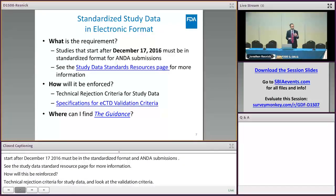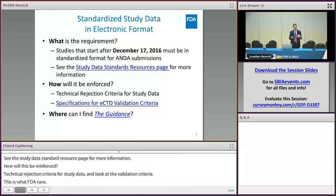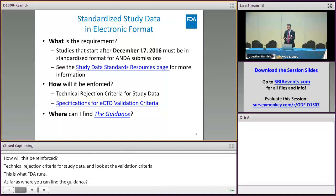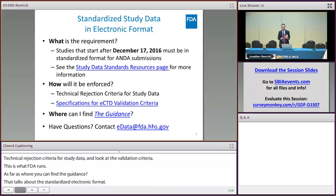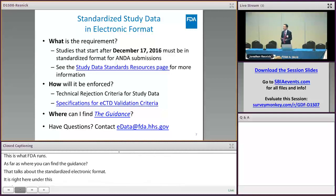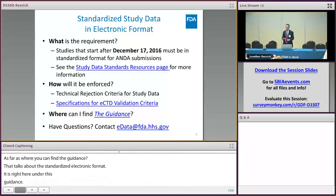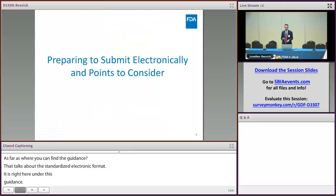Where can you find the study data guidance that talks about the need for standardized study data in electronic format? Right there in the hyperlink in the guidance. If you have questions on the study data portion — submitting study data, anything related to that — you can contact FDA's eData team.